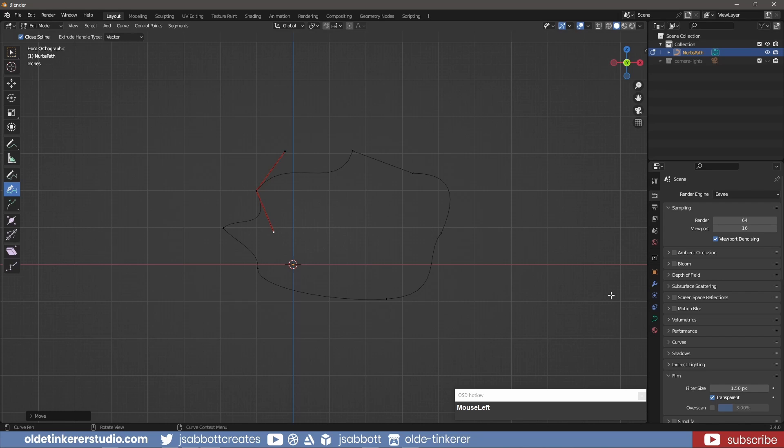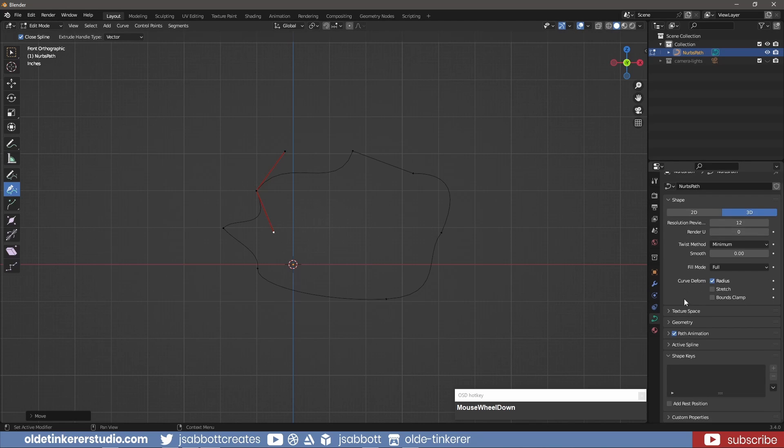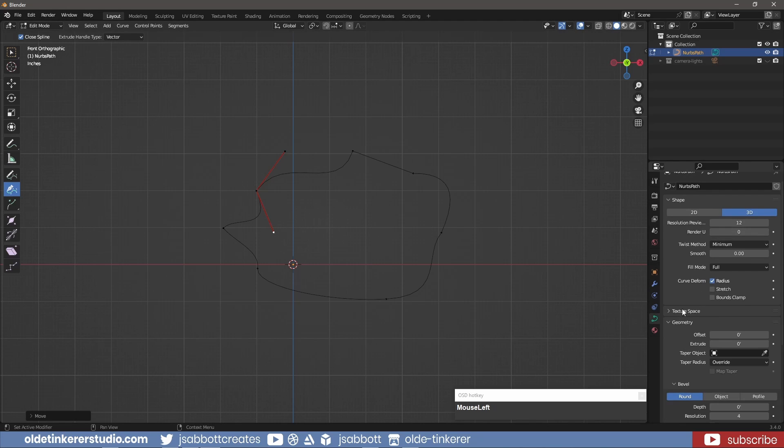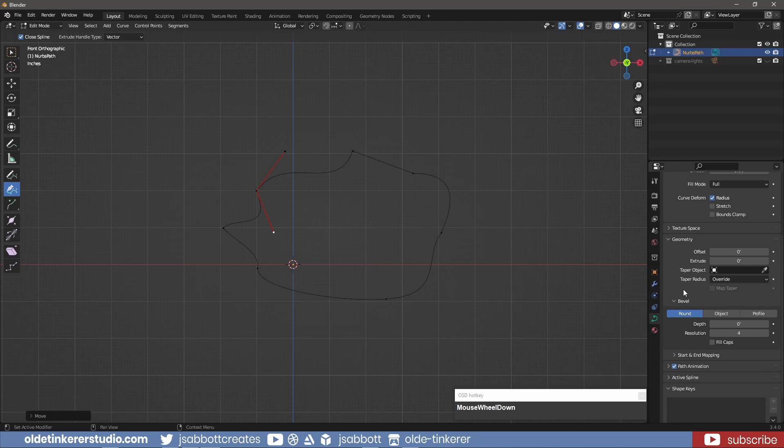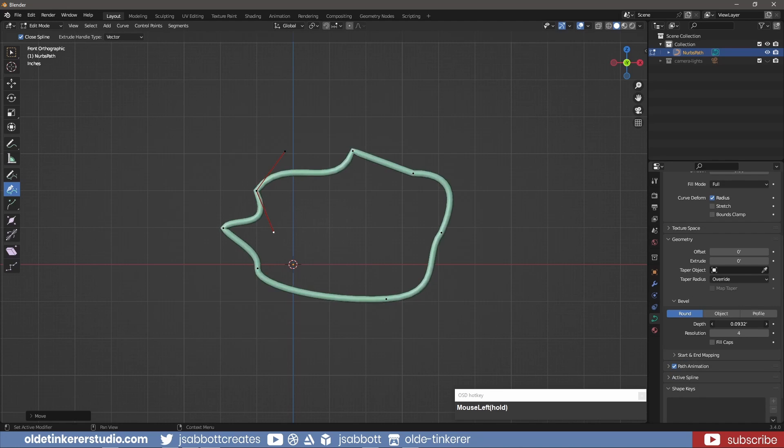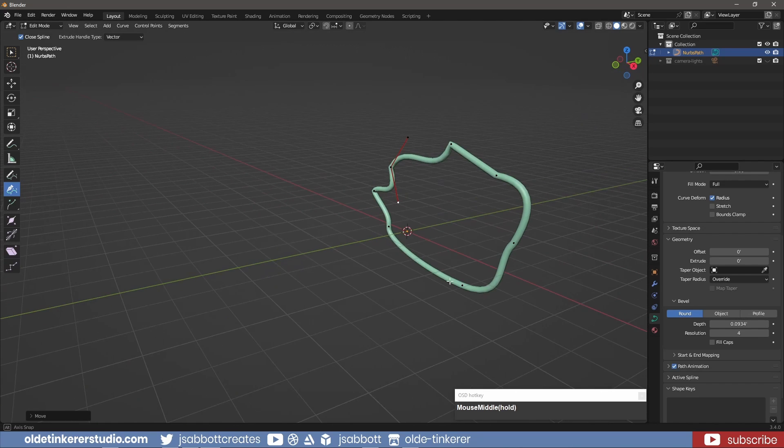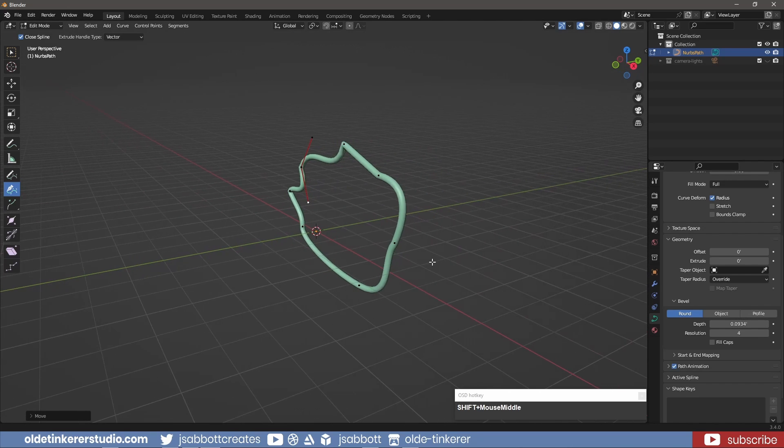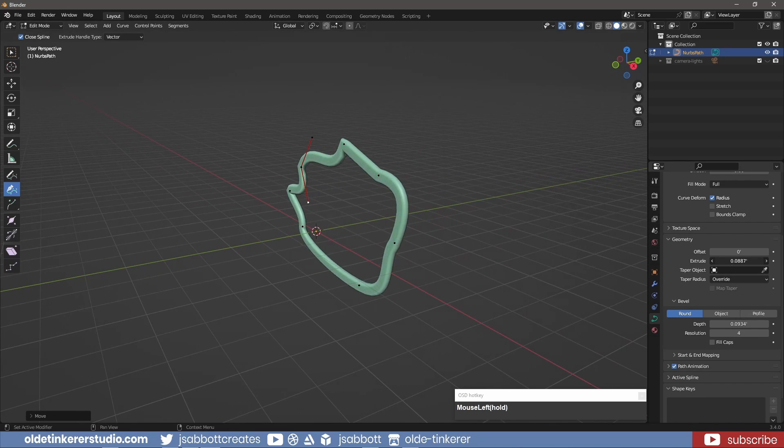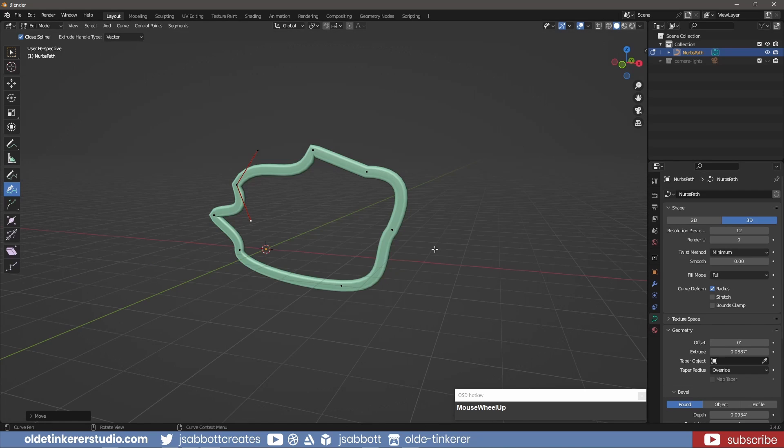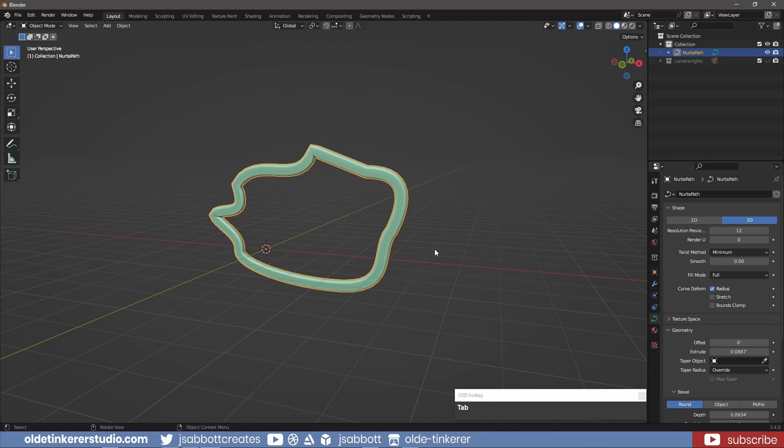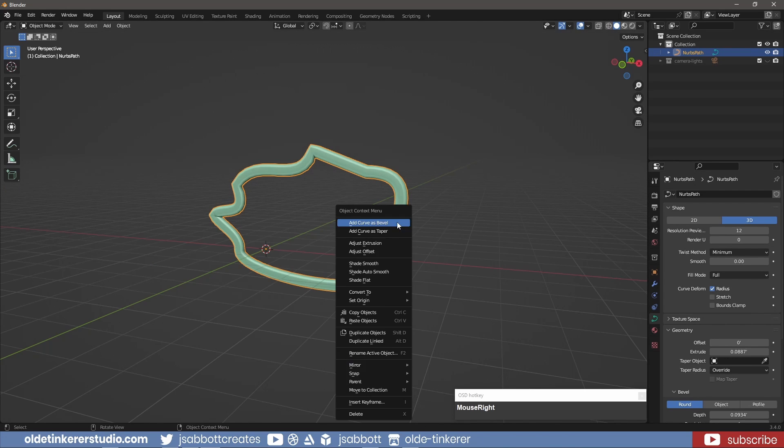I also have the same geometry and other options, just like any other curve. In Object Mode, I can also convert the curve to a mesh and further manipulate it.